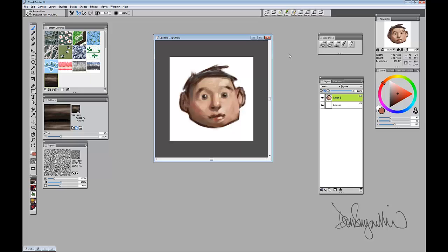Good day! I want to show you today why you might want to create a pattern that has transparency and uses transparency. It mostly will come into play when you use pattern pens, in particular the pattern mask pen. Whenever you need to create or paint an element where there will be lots of them and you want to maintain color, this is a great way to do it.